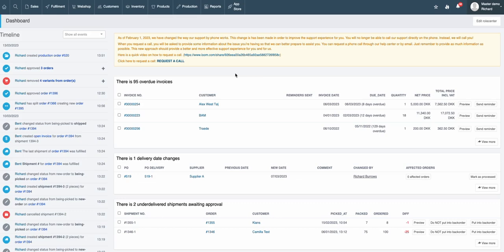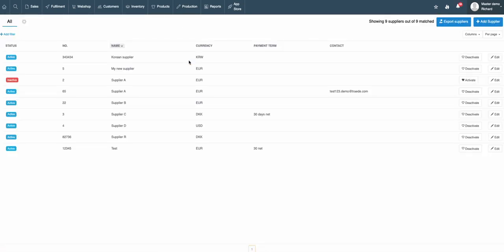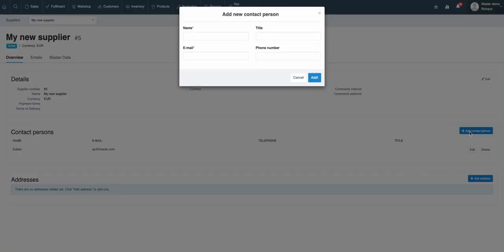In order to add supplier information to your supplier, you go to Production, Find Suppliers, and then you go to the supplier you want to add the information to. Under Contact Persons, you simply just click Add Contact Person.